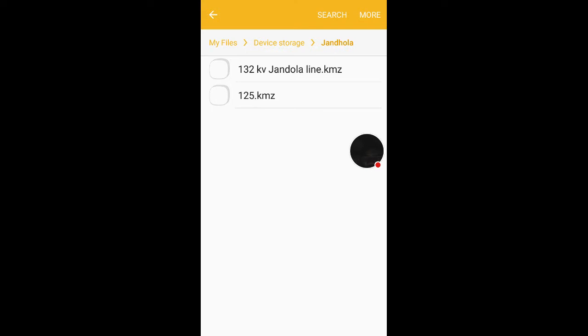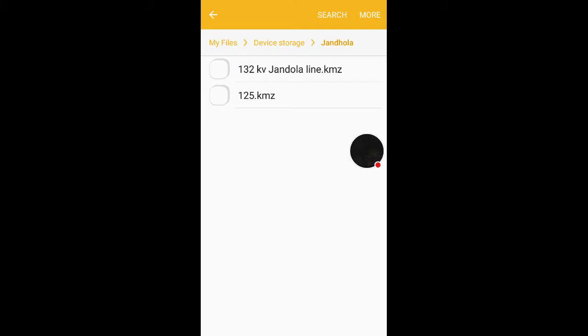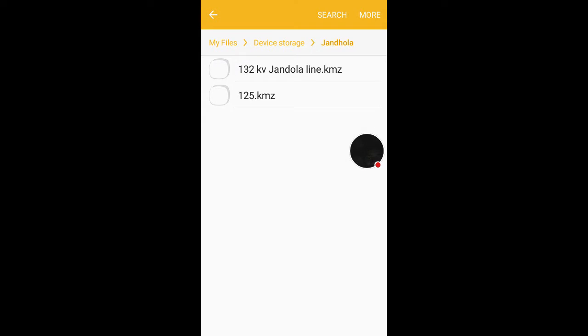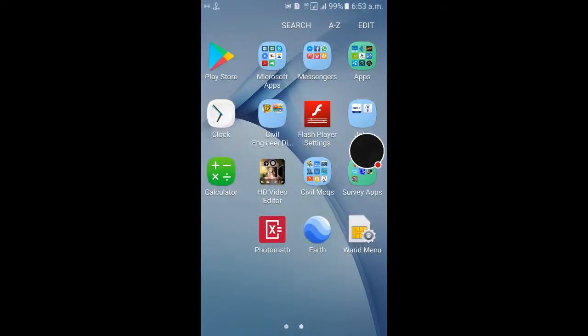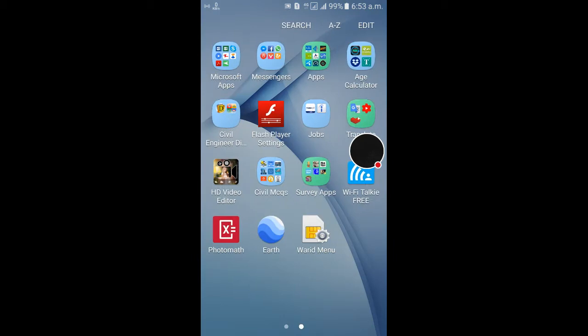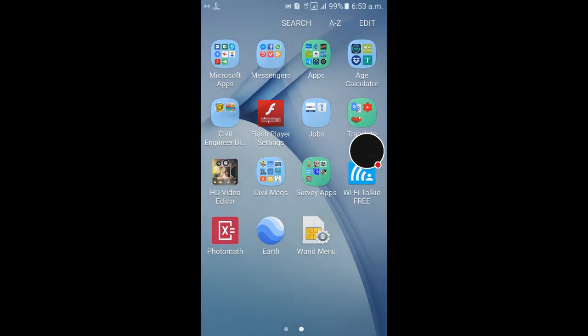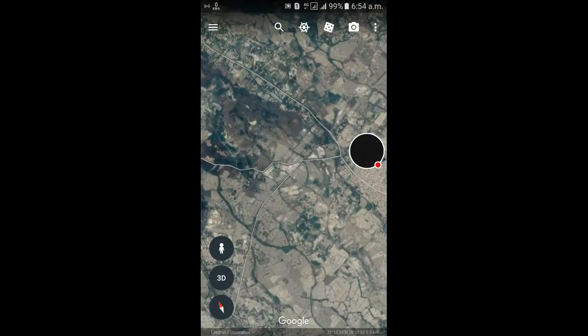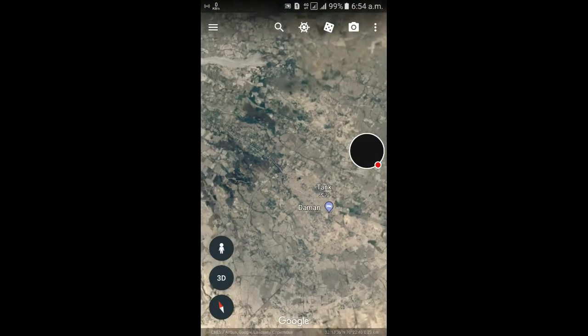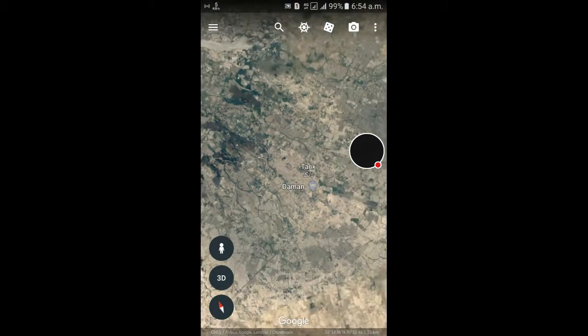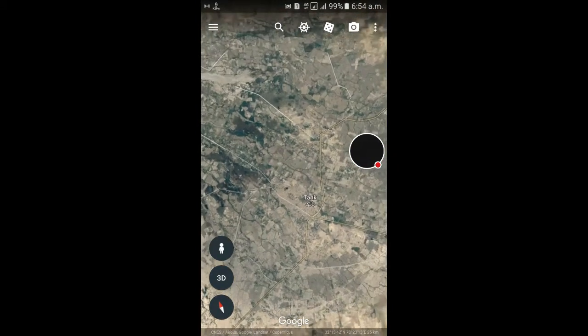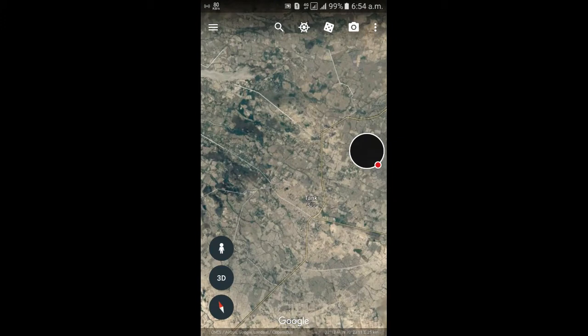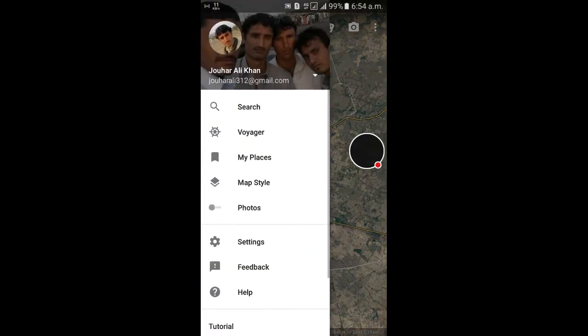So let's go to Google Earth application. It's here. In the top left corner, click the option key, and then My Places. In the bottom, Import KML file.